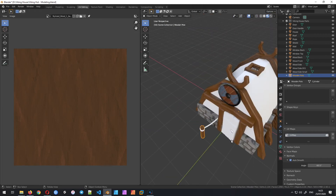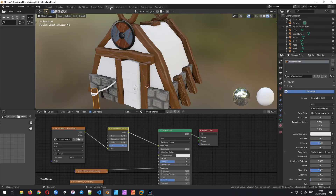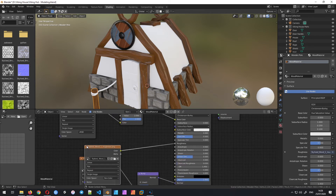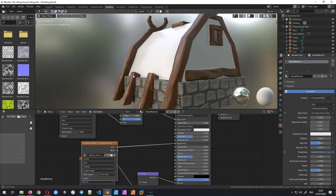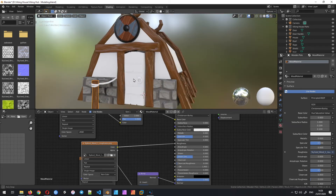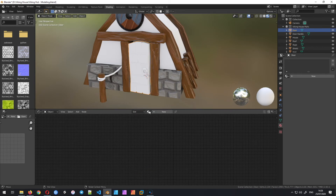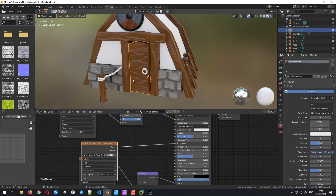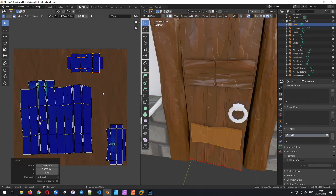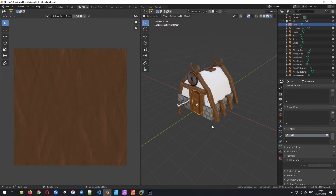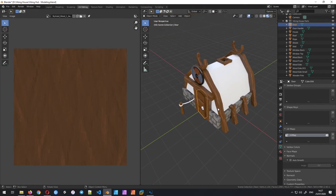The wooden parts look quite fine already — great. Back in shading, I check the roughness and I think we'll leave it like that. Oh, I also forgot the door — let's add the wood material to the door and fix its UV in the UV editor as well.